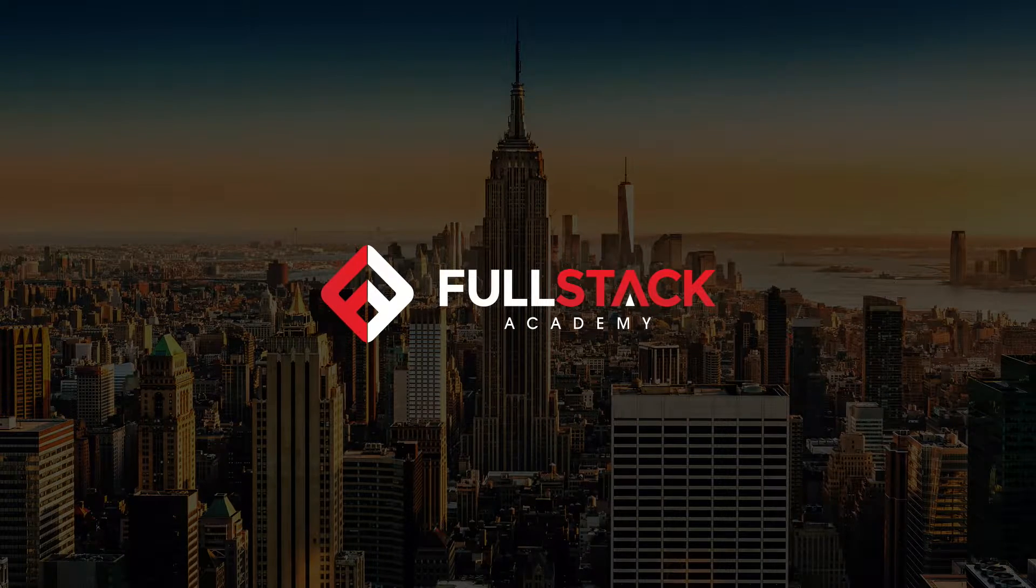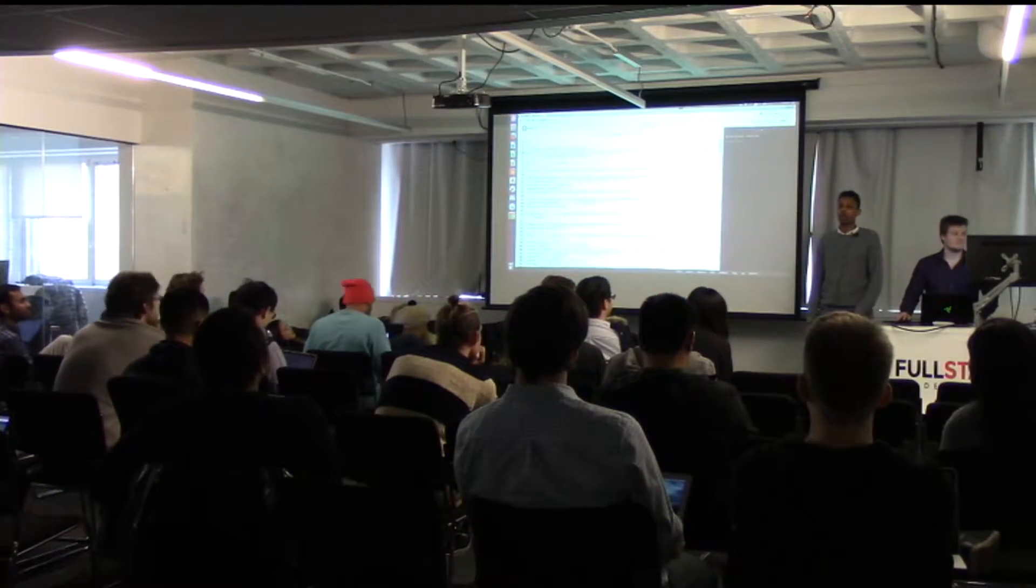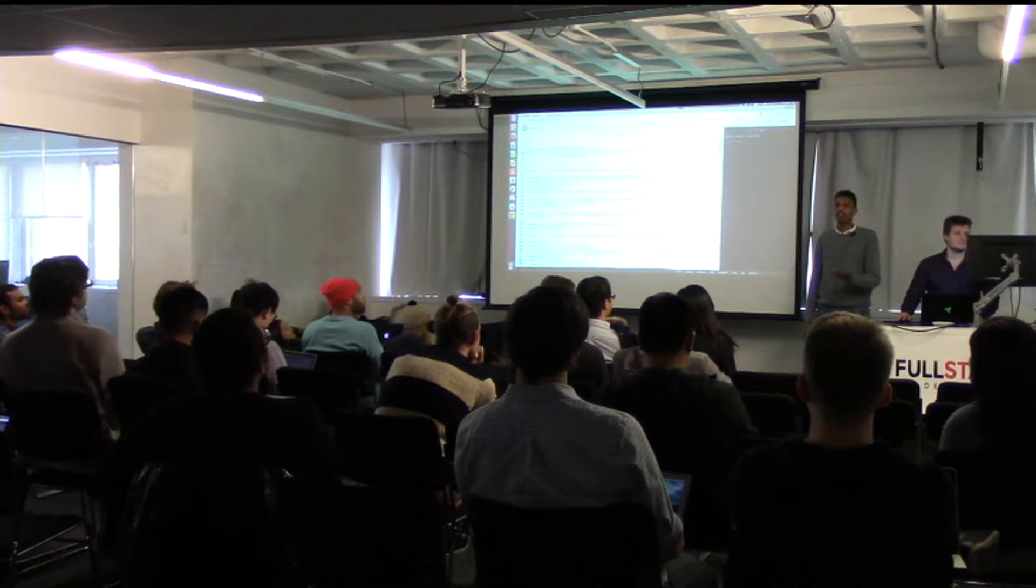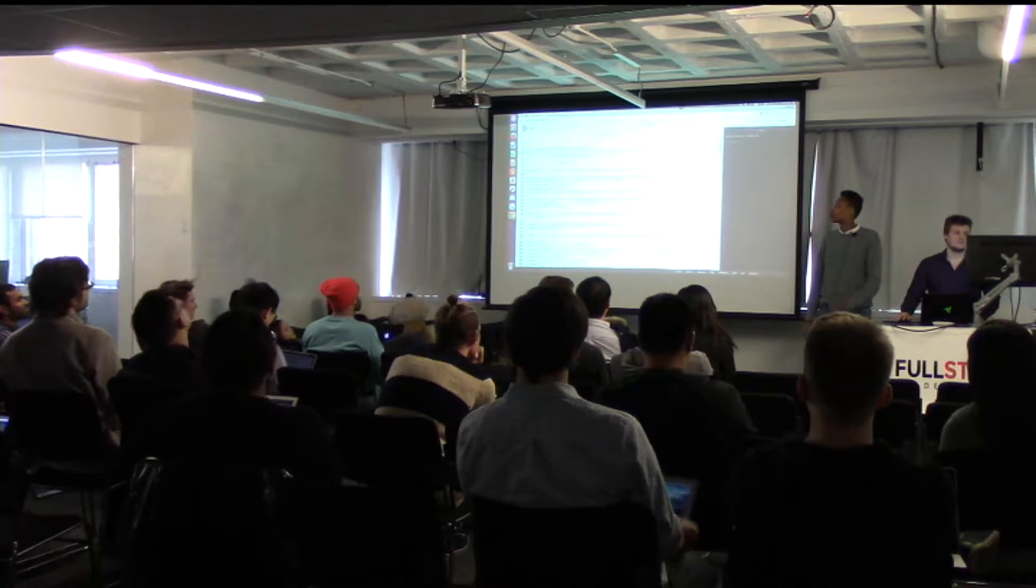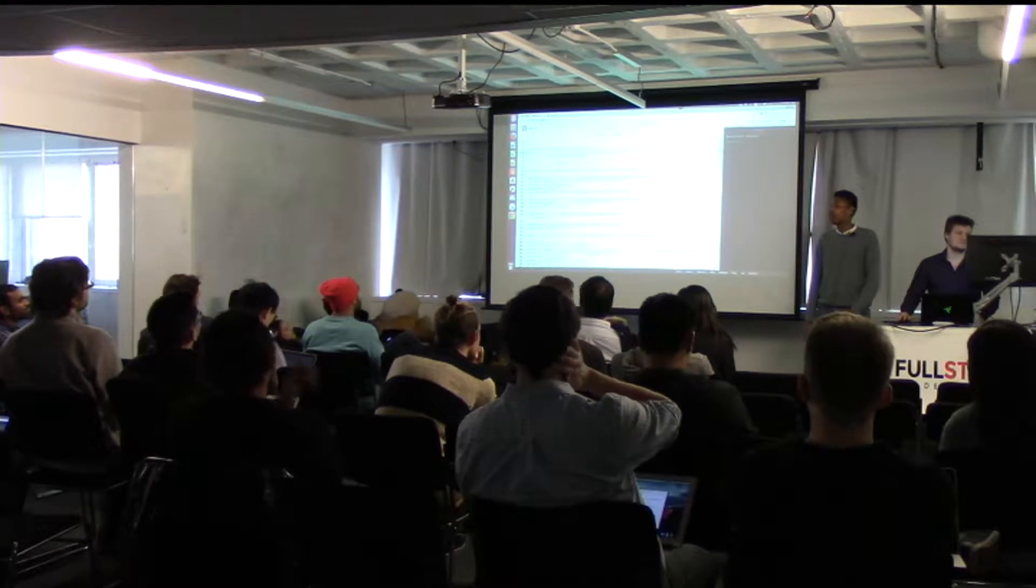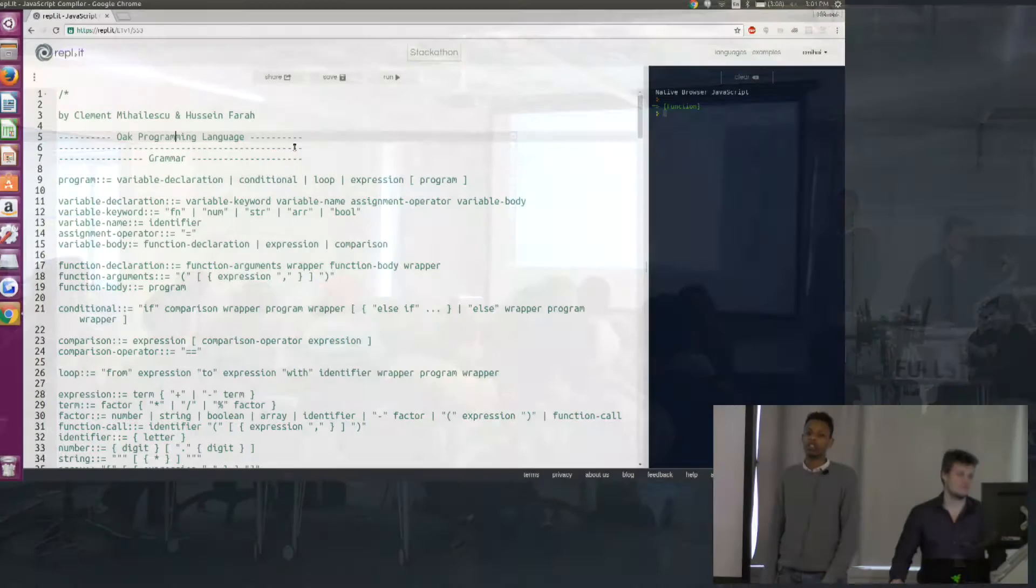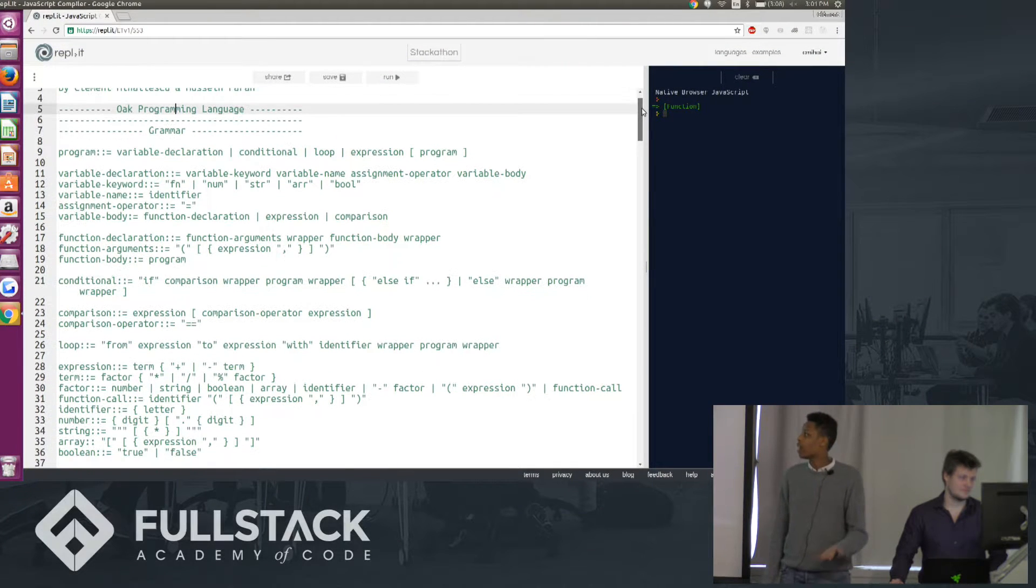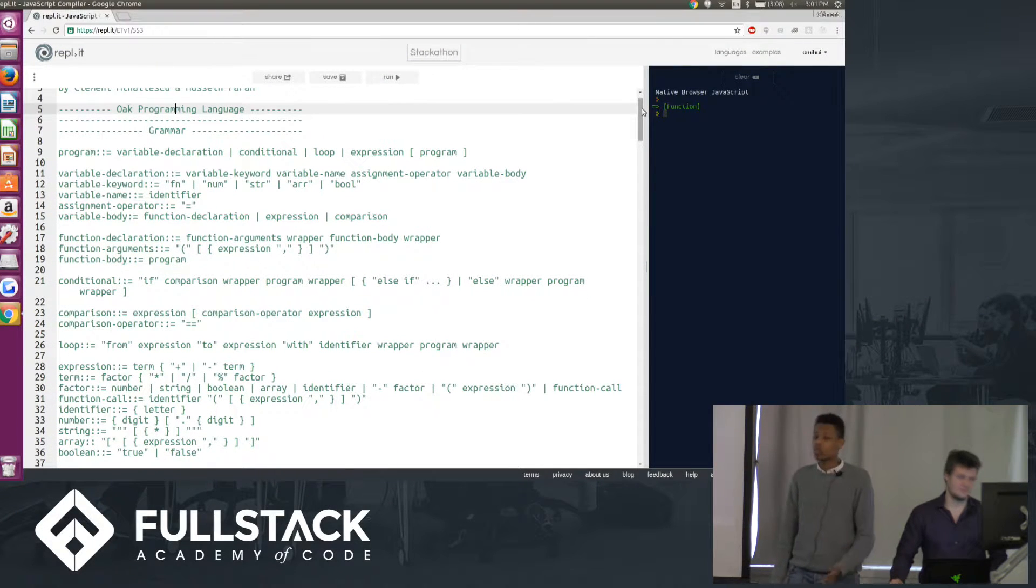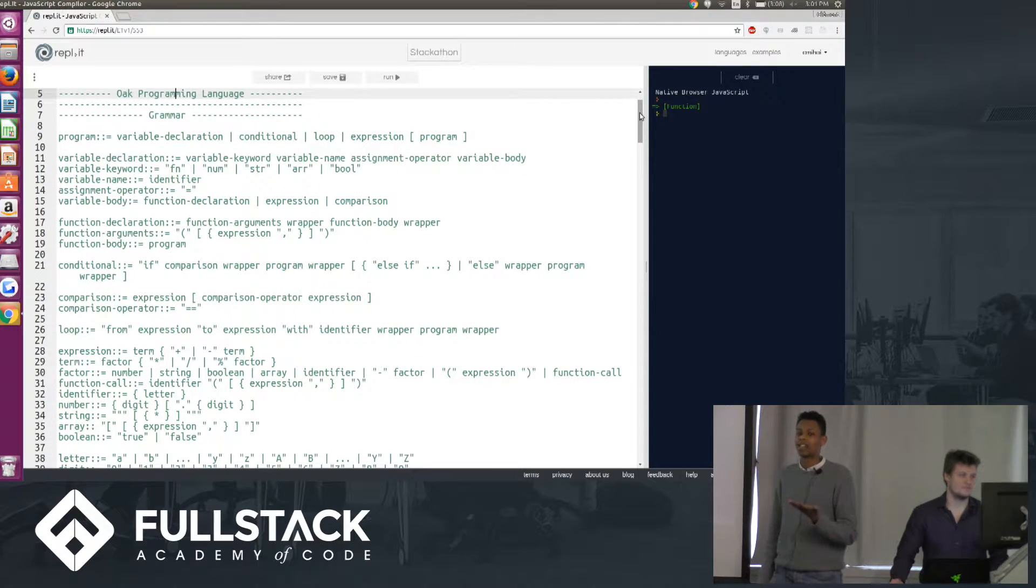Hi, I'm Hussain and this is Clement, and for our Stackathon project we hacked out a small programming language we call Oak and we built a small JavaScript interpreter for that project. So how it works: a user inputs a string and we take that string and interpret it as a program.